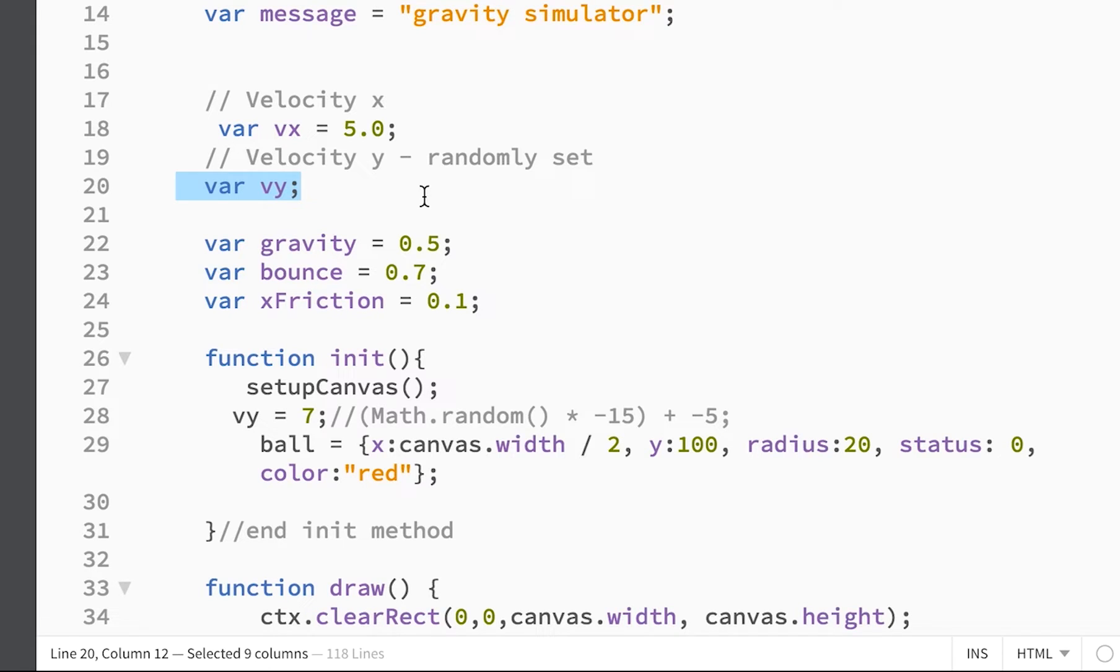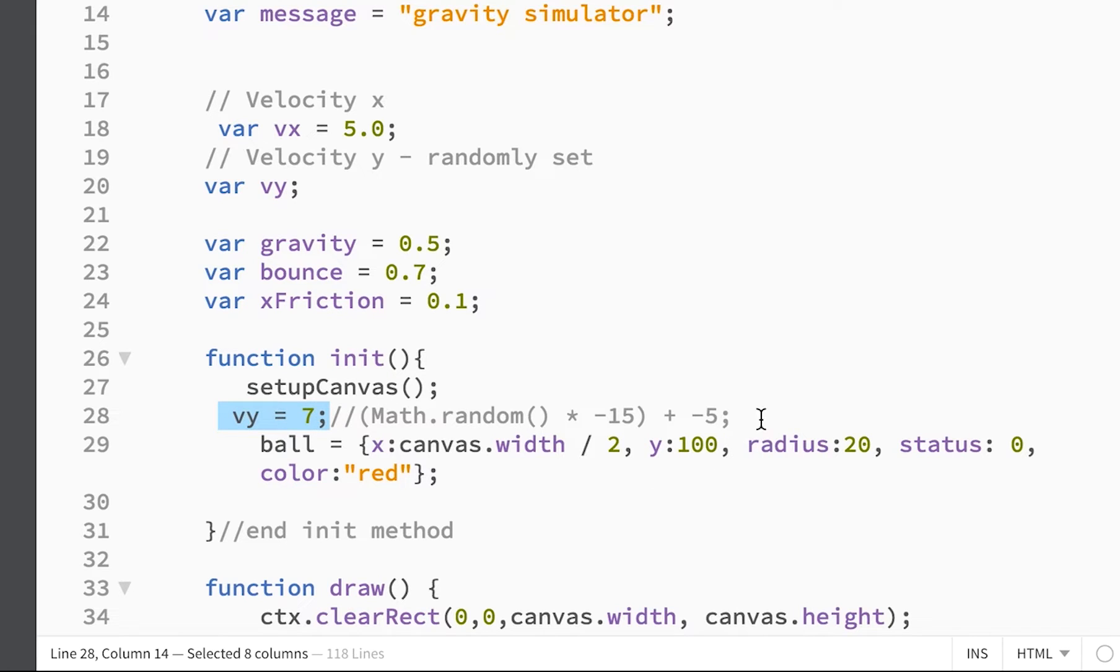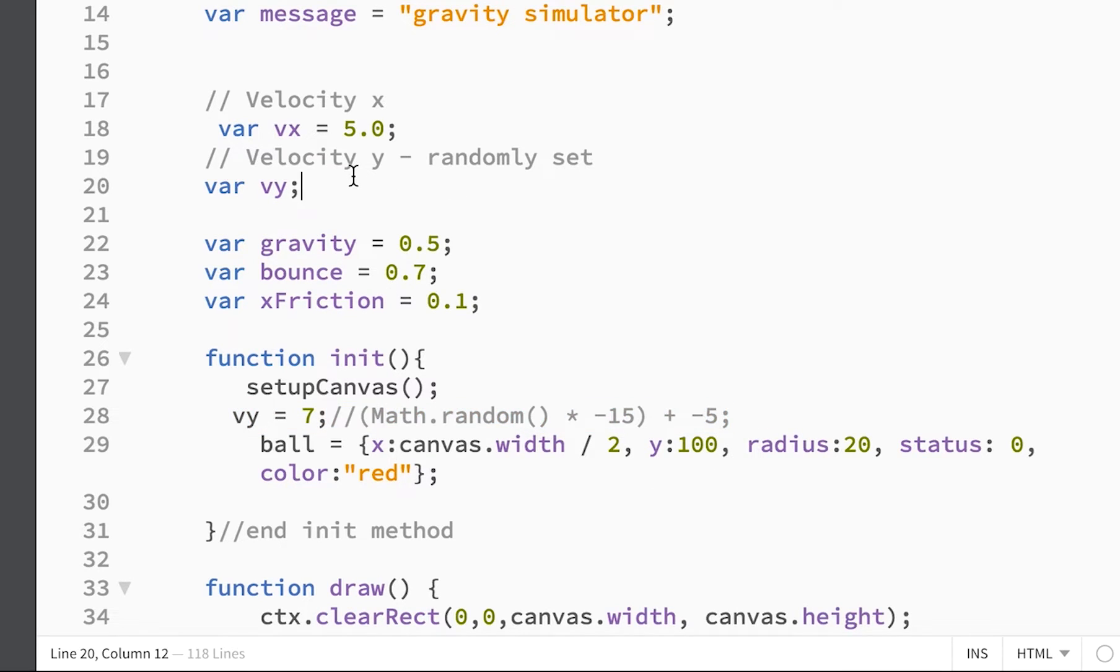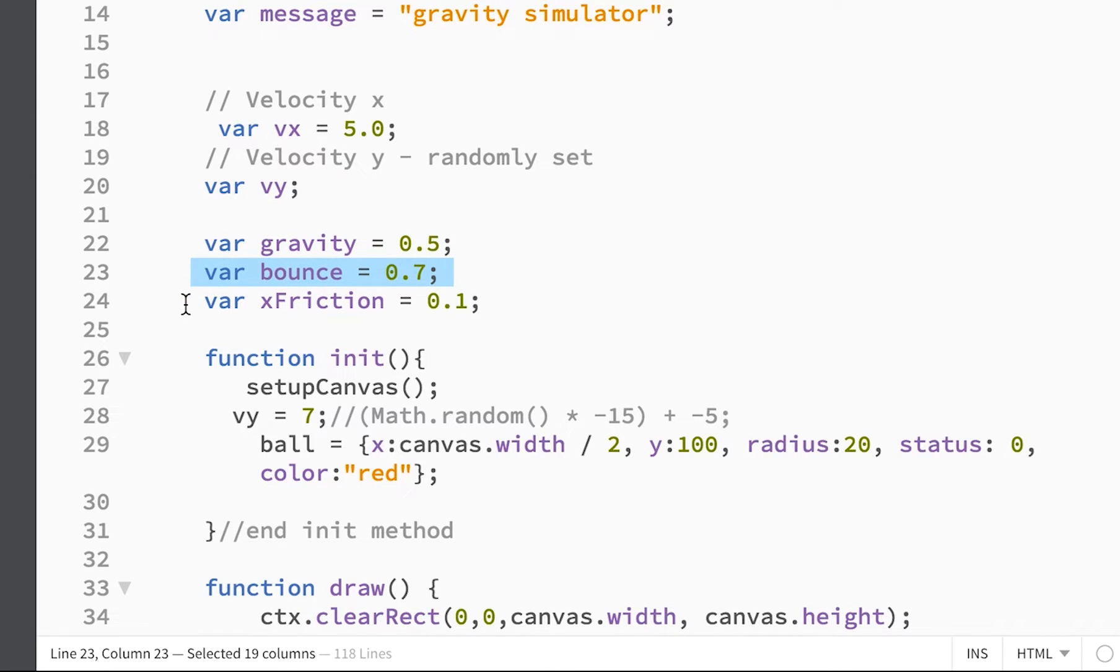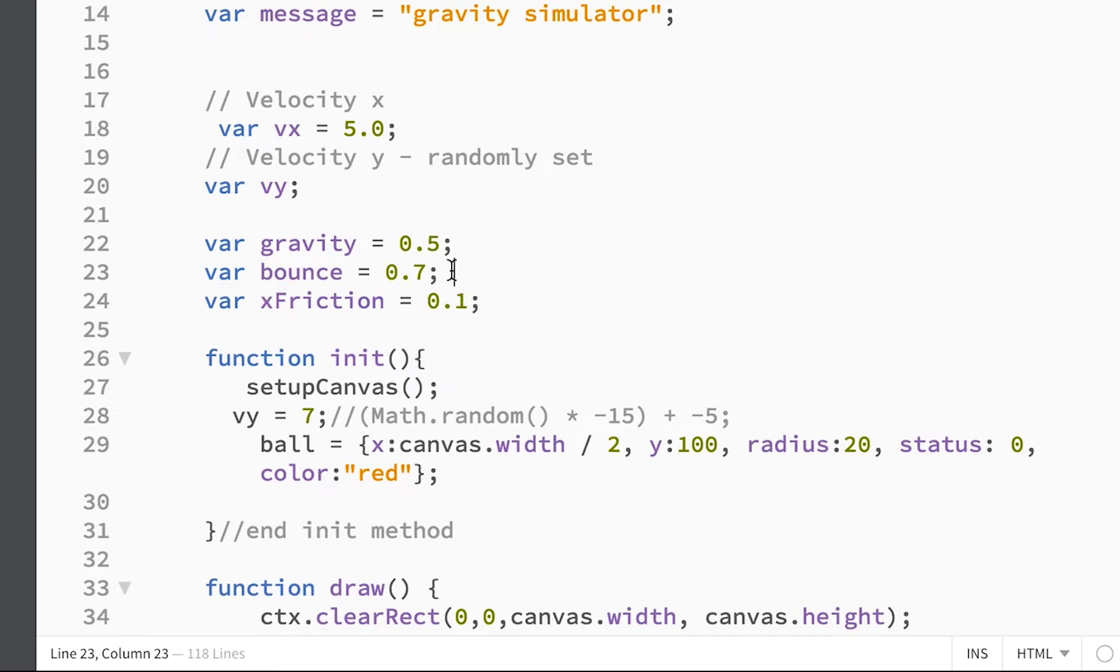We have a velocity for the y-axis that is going to be randomly generated. Actually, I'm starting it at 7, but I will change it to a randomly generated velocity. And then I'm gonna have a gravity variable that's 0.5, a bounce variable that's 0.7, and friction for the x-axis of 0.1.